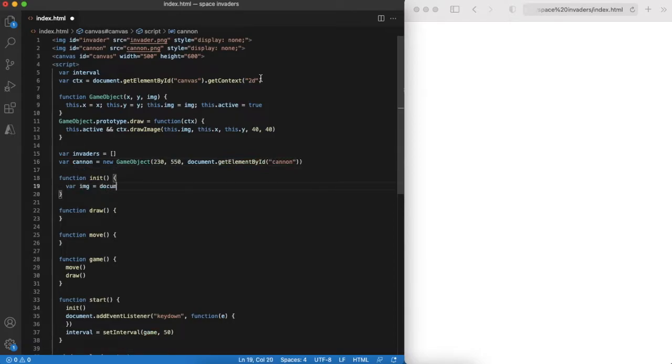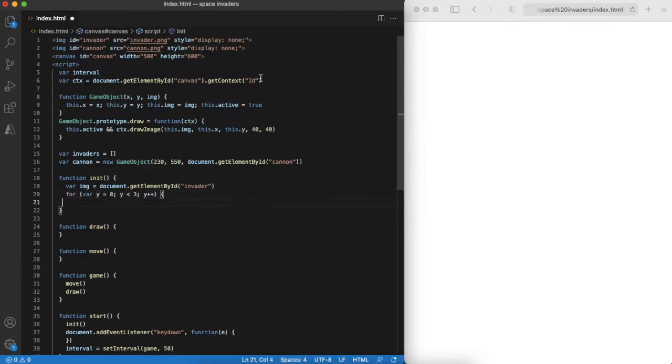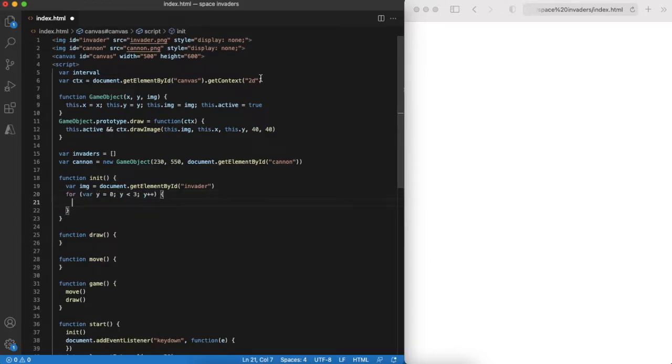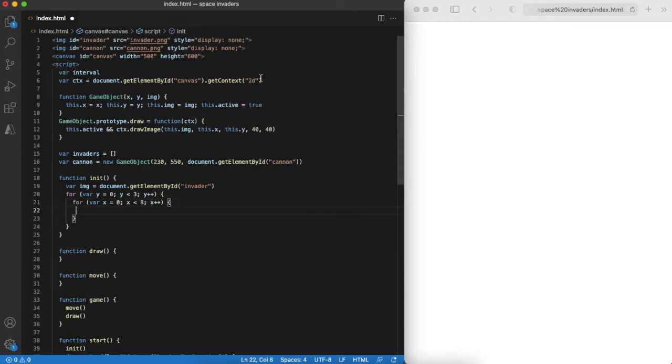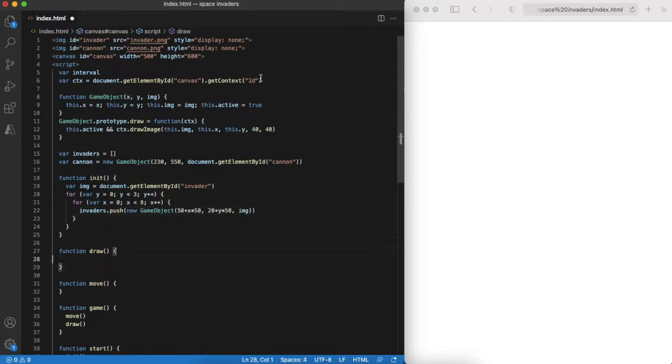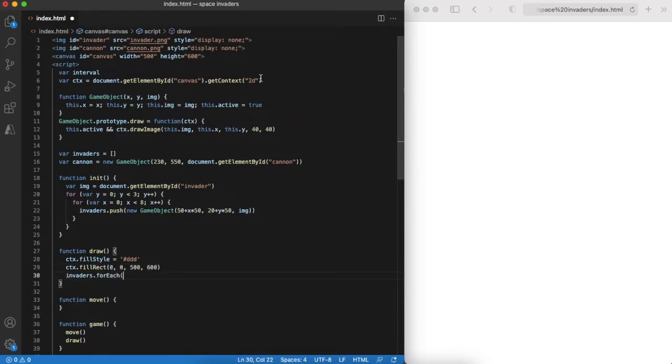For initialization we can create three rows of eight invaders on the top and a cannon in the bottom of the game field. And of course we can draw them.